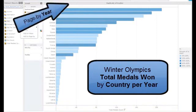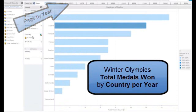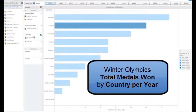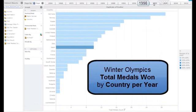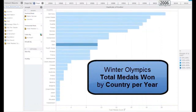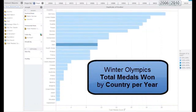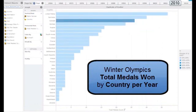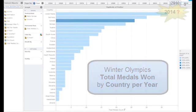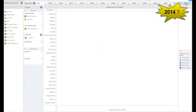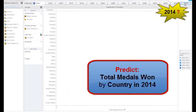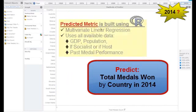I'm going to take advantage of the page by feature so I can analyze this data year over year. I'll add year to the page by and navigate through different years like '92, '98, 2006, 2010, and look at all the countries and how they've performed over time. Obviously for 2014 I don't have any data yet, so this is what we want to predict.